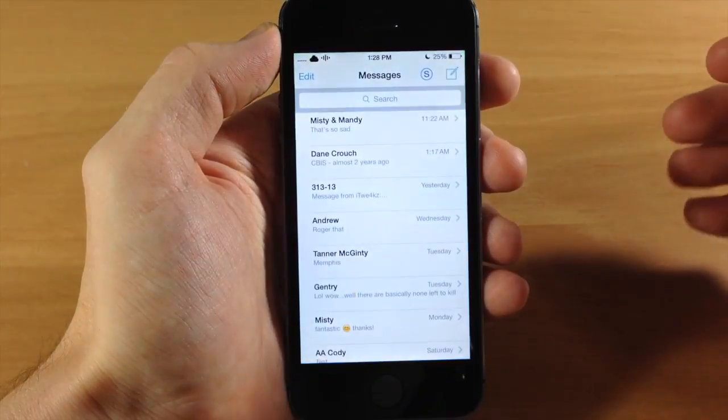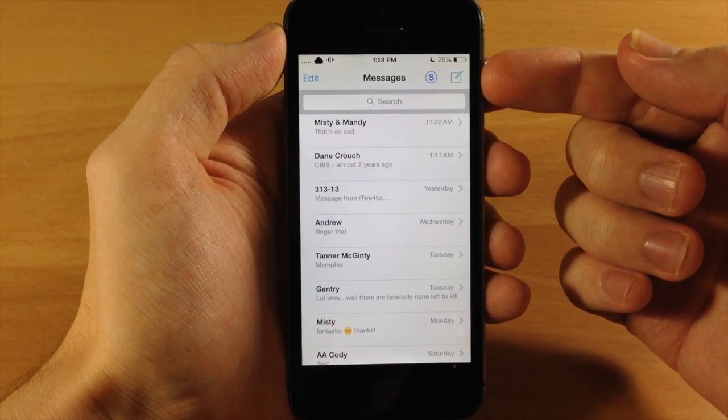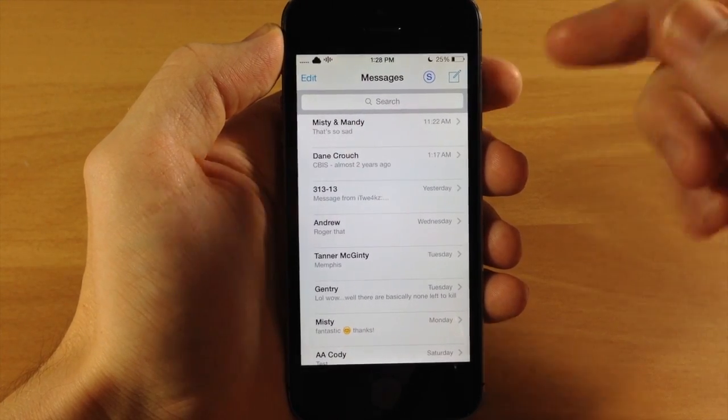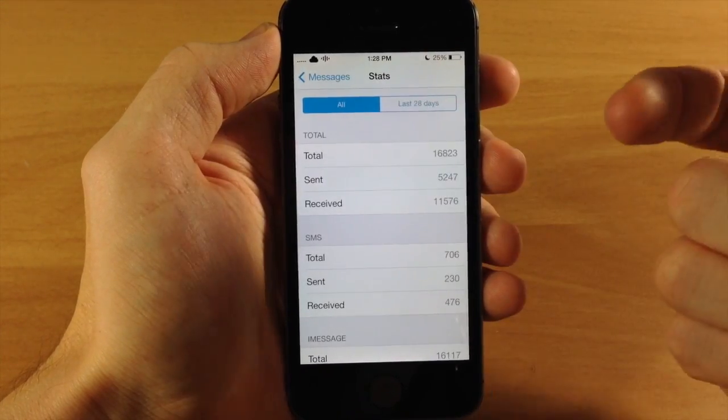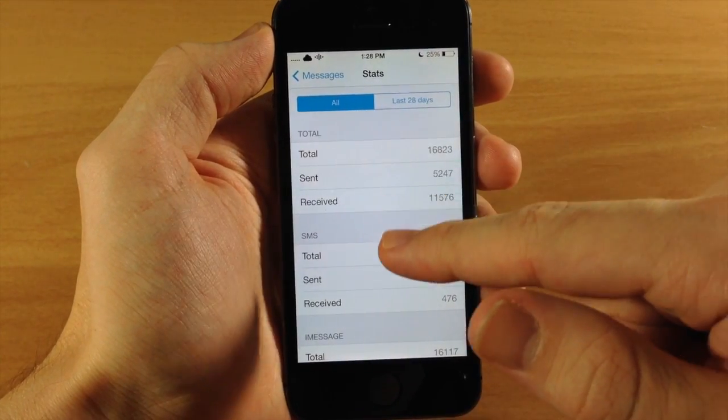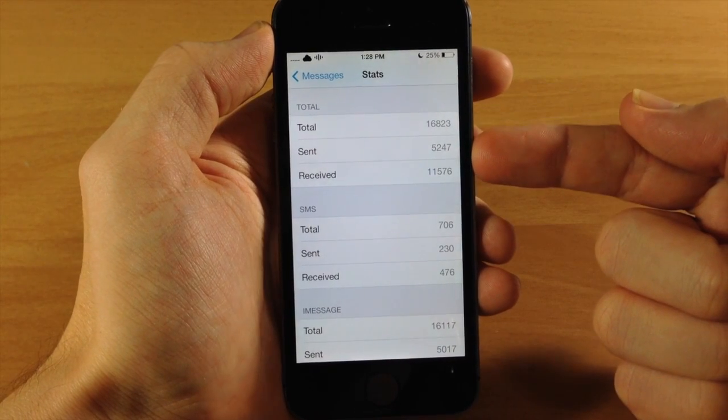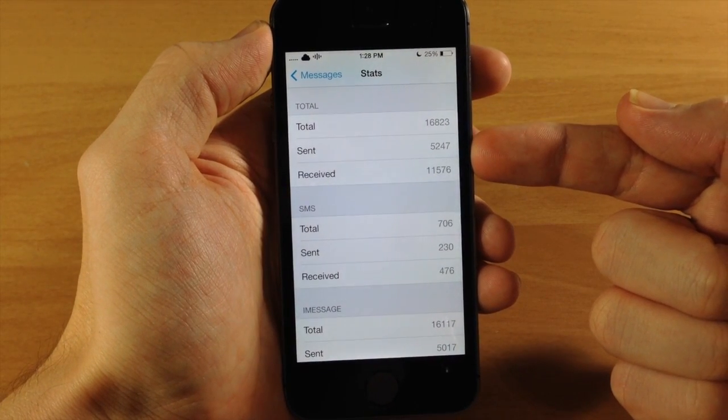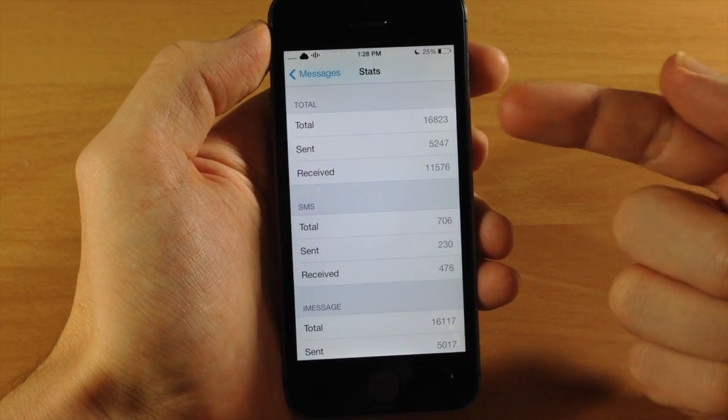So if we tap on our messages app, you can see there's a new button right up here at the very top. And if we tap on that S, then you can see that we have our total number of SMS messages as well as iMessages right here.